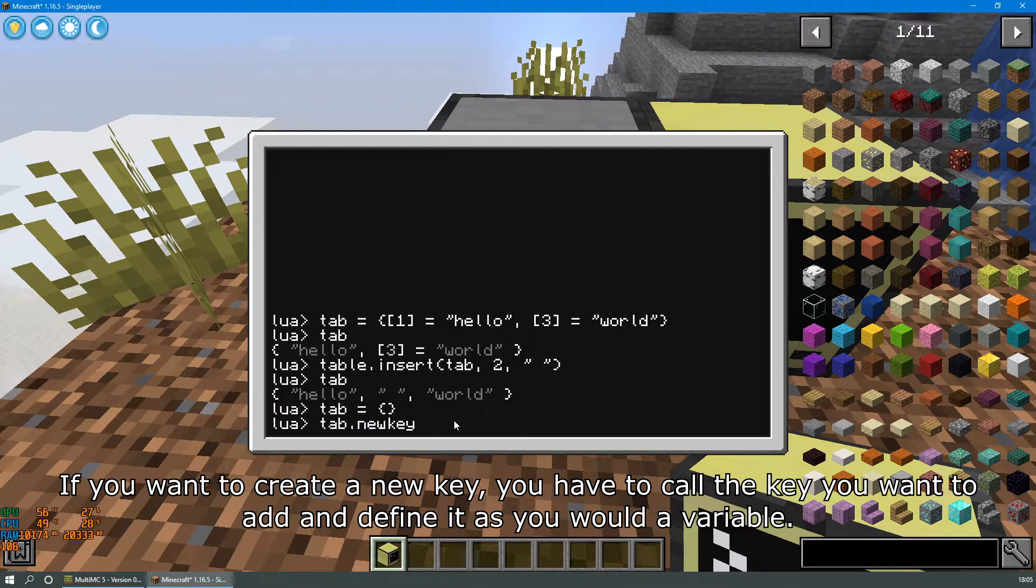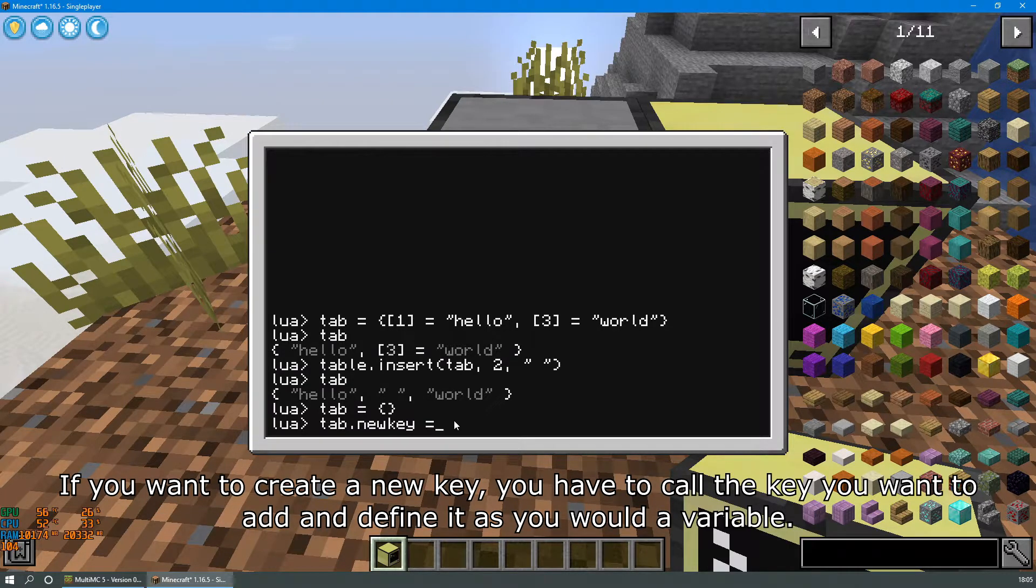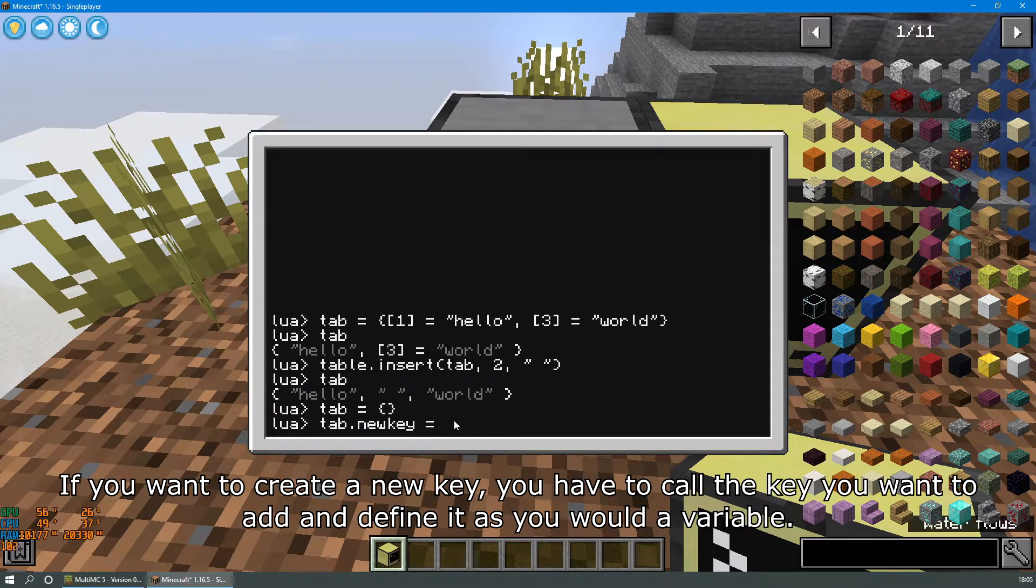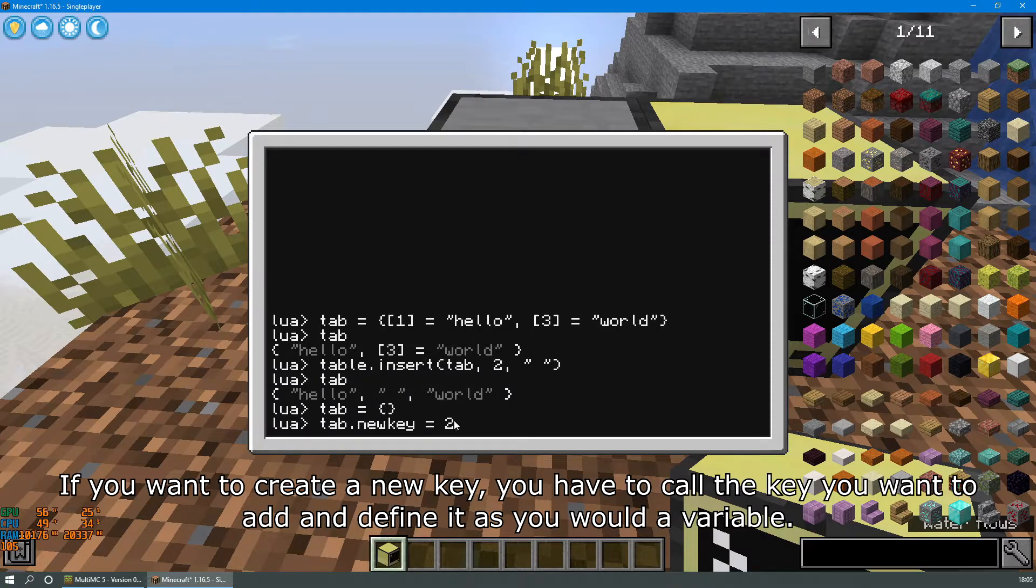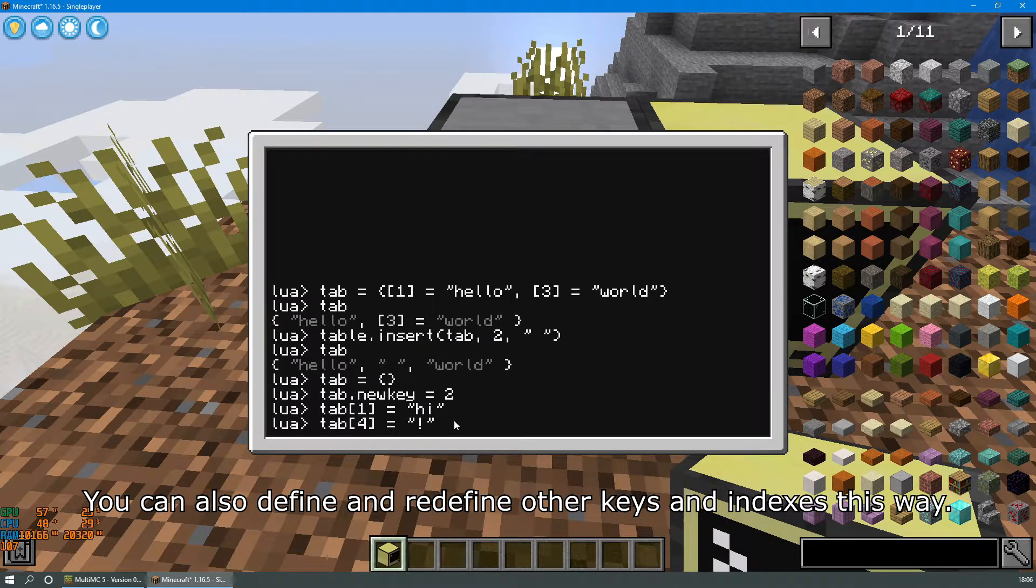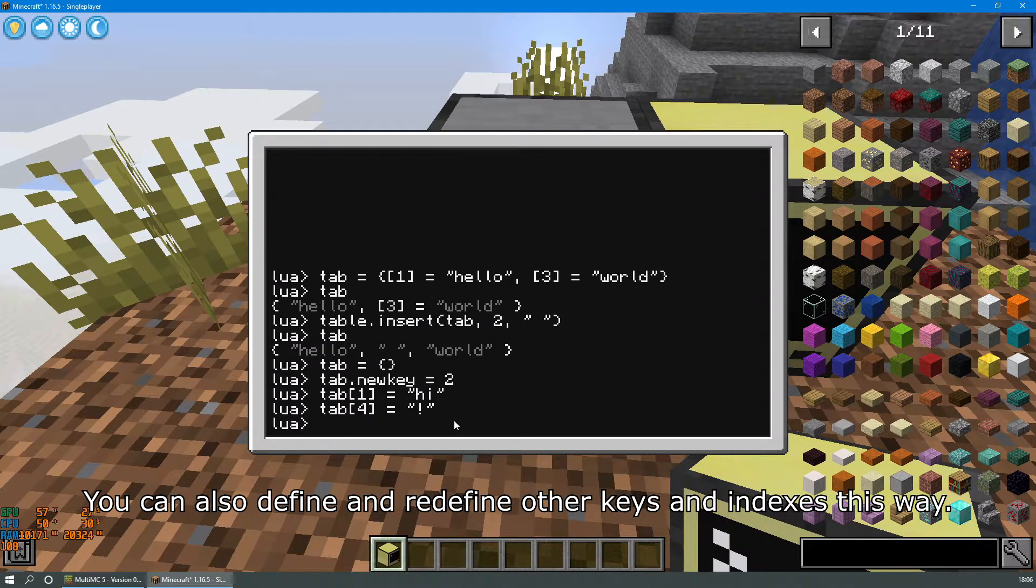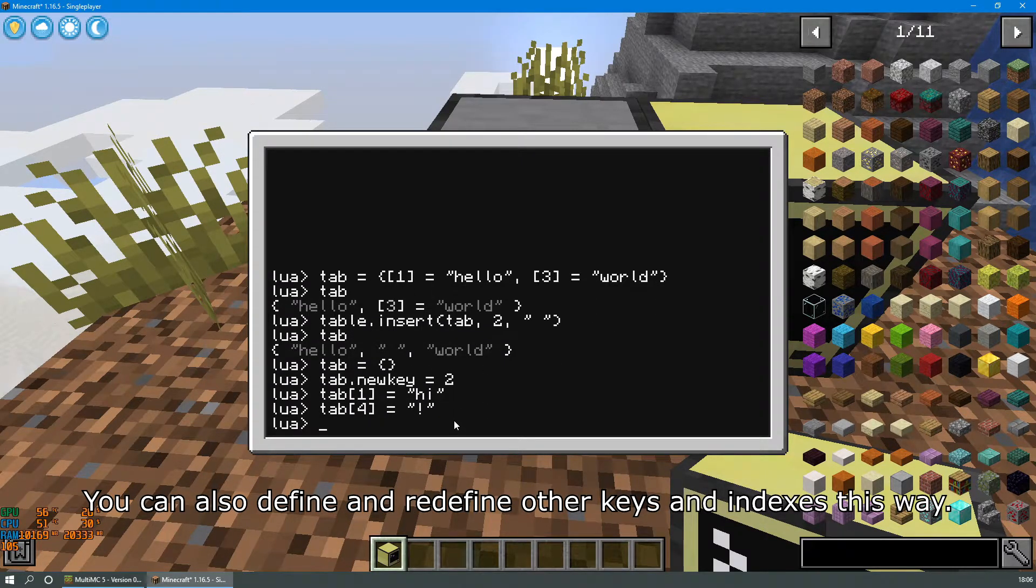If you want to create a new key you have to call the key you want to add and define it as you would a variable. You can also define and redefine other keys and indexes this way.